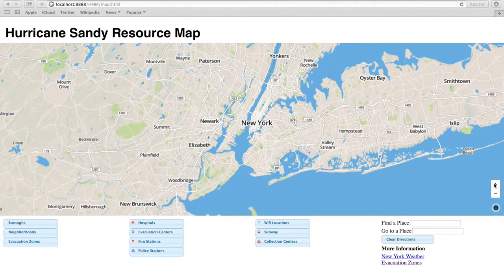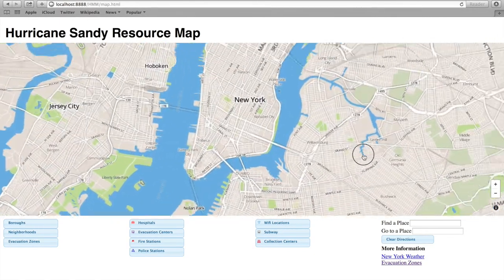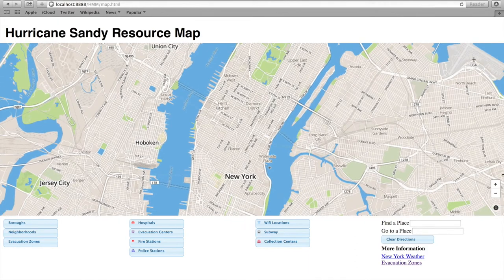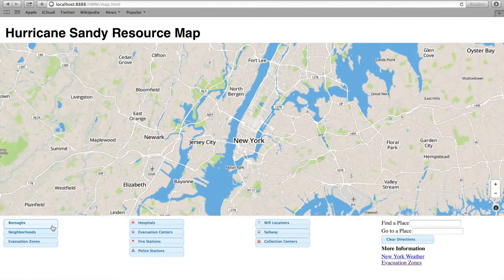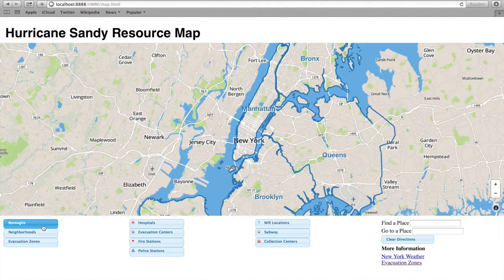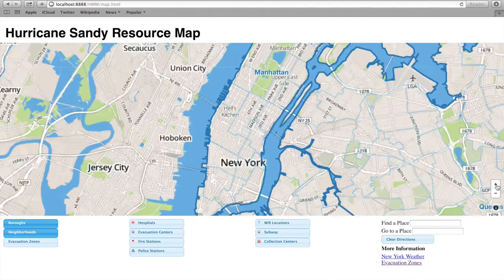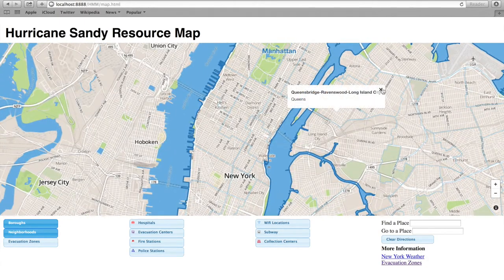First, the map has controls for zooming and panning. We also have several filtering controls. Our first two controls provide a geographical reference for a user by outlining and labeling the five boroughs of NYC and outlining the neighborhoods. Neighborhood names appear upon clicking.